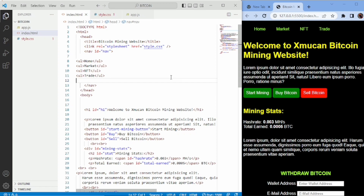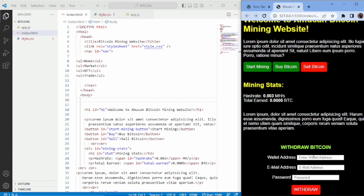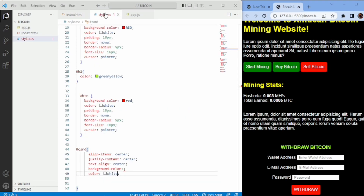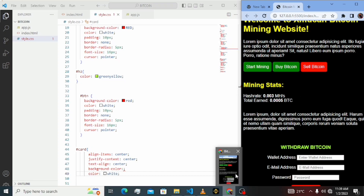As you can see, the website has Home, Market, NFT, Trade — 'Welcome to X We Can Bitcoin Mining Website.' You can start mining, buy Bitcoin, sell Bitcoin, and if you scroll down there's a form for wallet address, email address, and password. If you're interested in learning HTML, CSS, and JavaScript, I'll drop links to some crash courses in the description. This isn't a fancy website but I built it in a few minutes. If you find this video helpful, don't forget to like and subscribe.